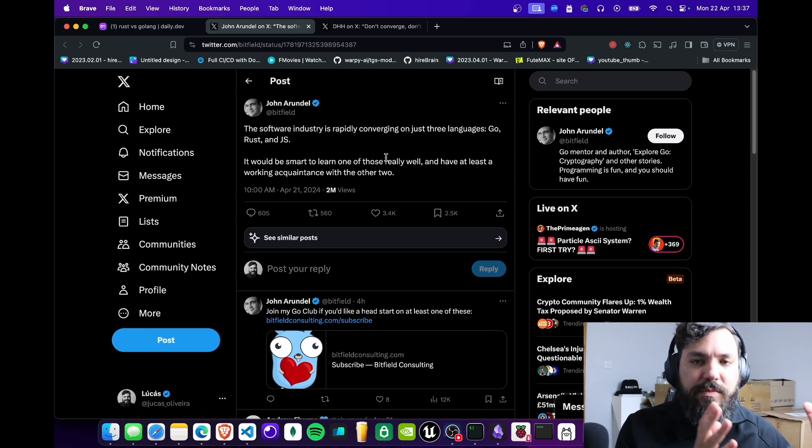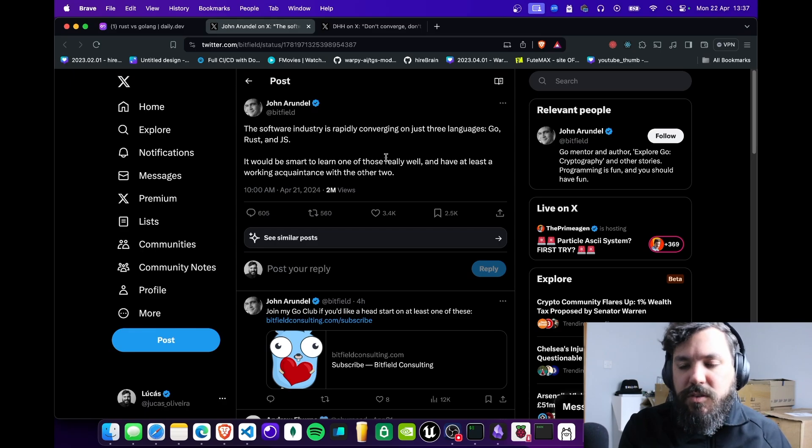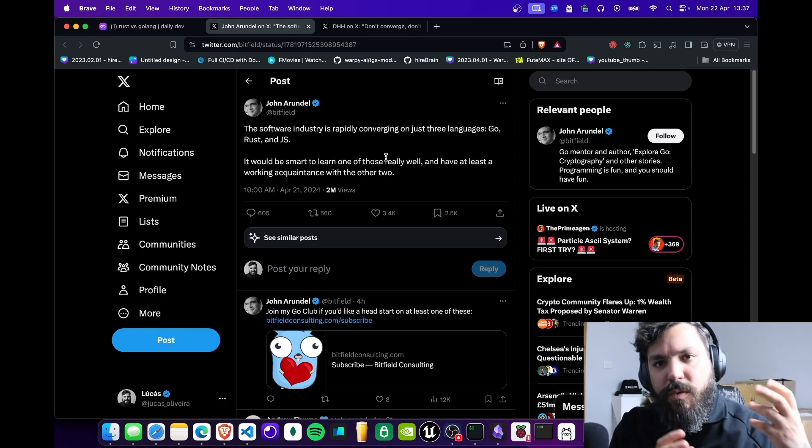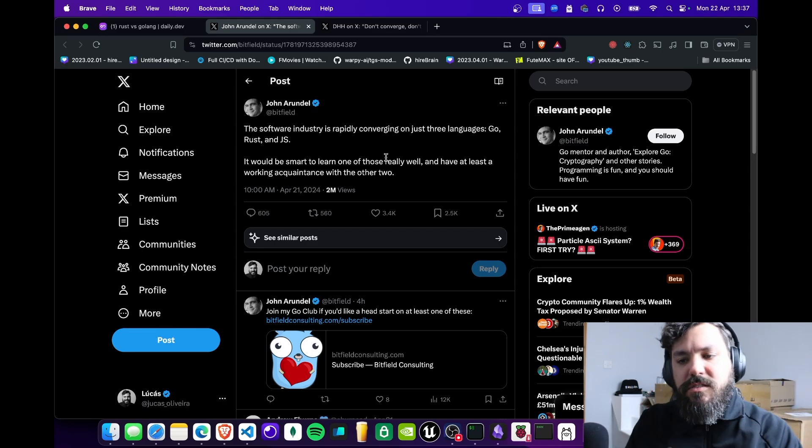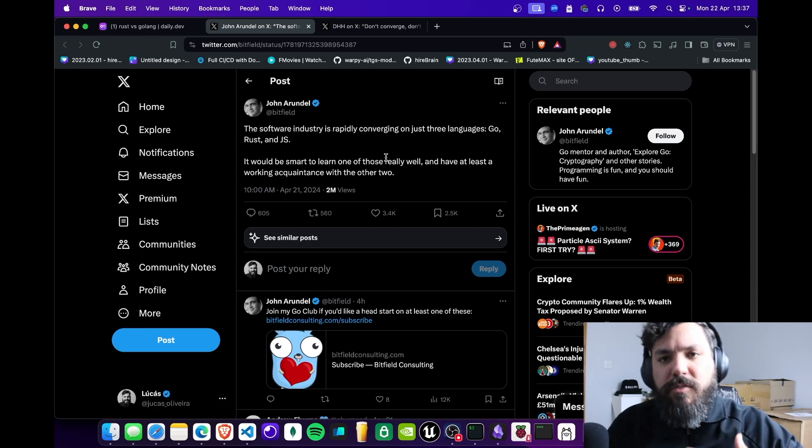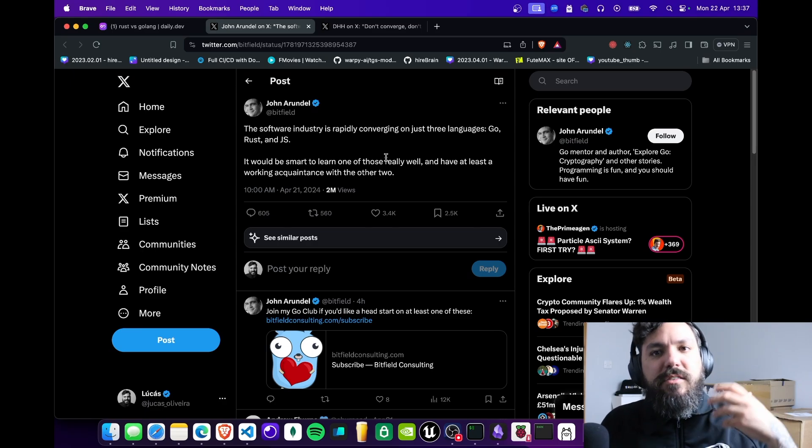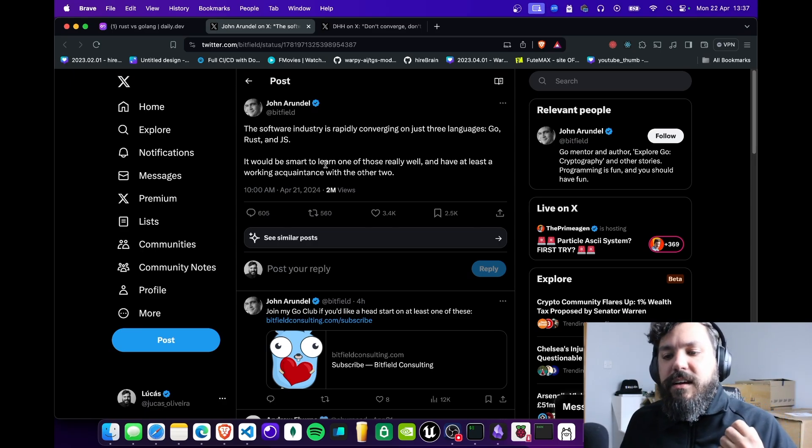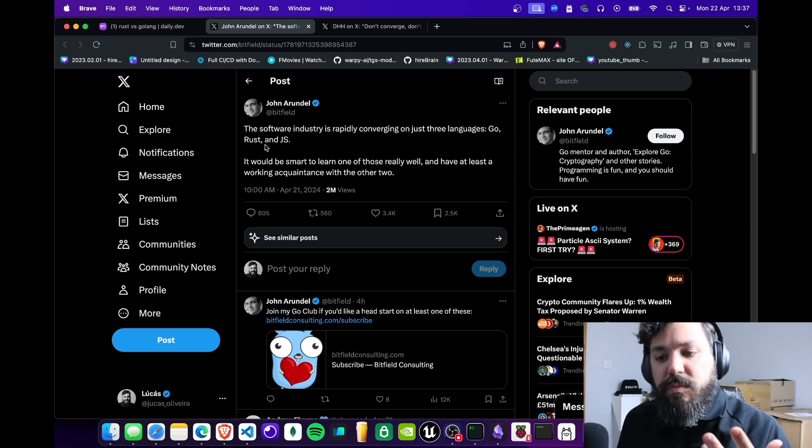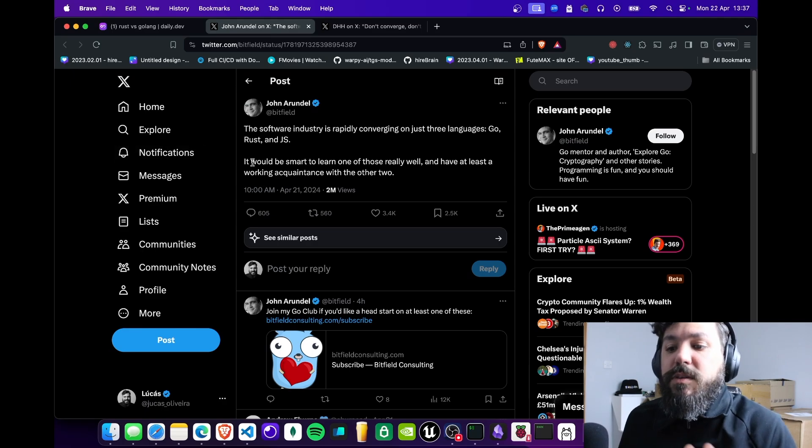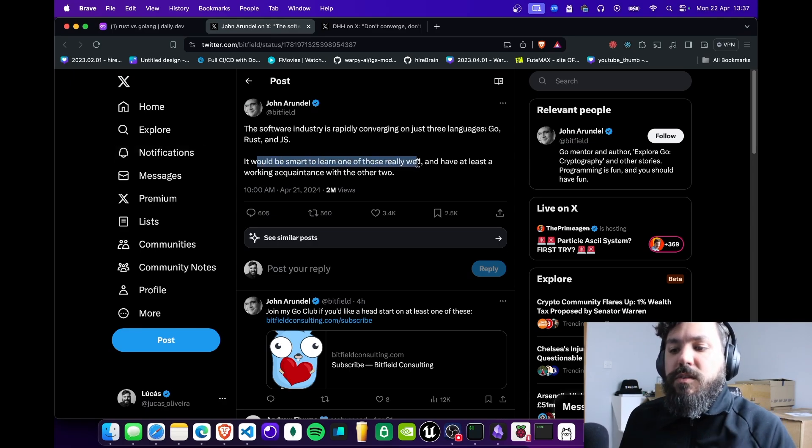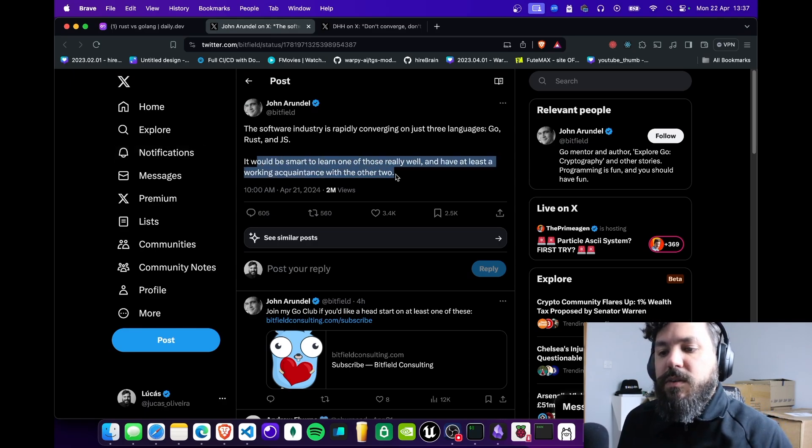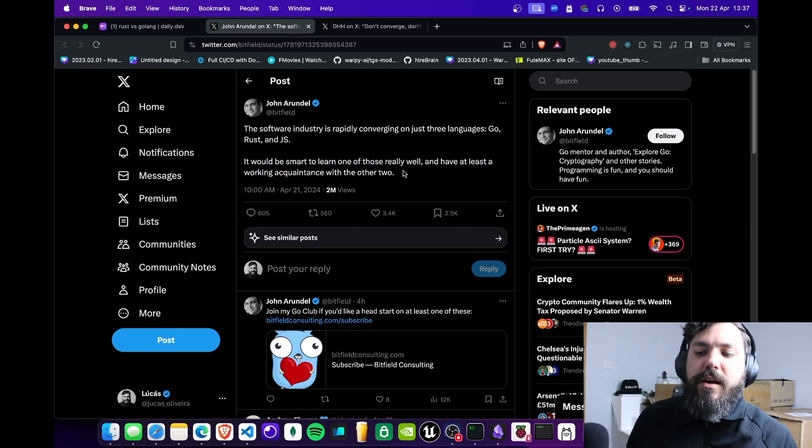These languages are being used for different parts of the industry: Rust for low-level coding like Unix CLIs, Go for web services, and JavaScript for front-end or full-stack development. He says you'd be smart to learn one of those really well and have at least a working acquaintance with the other two.